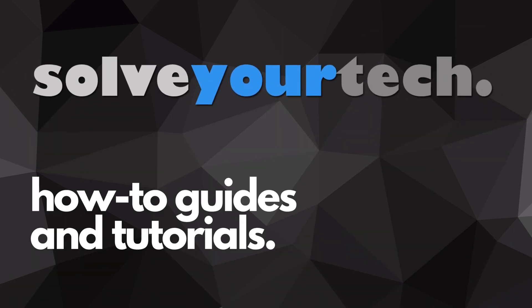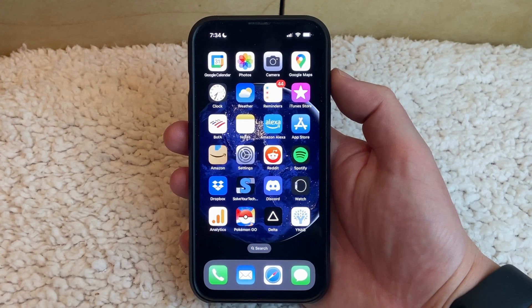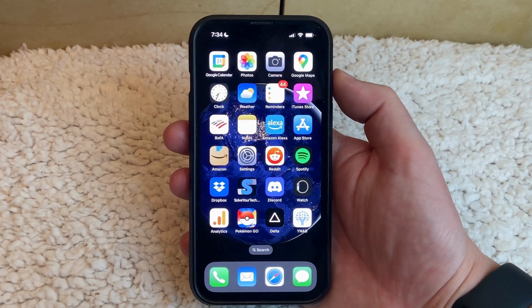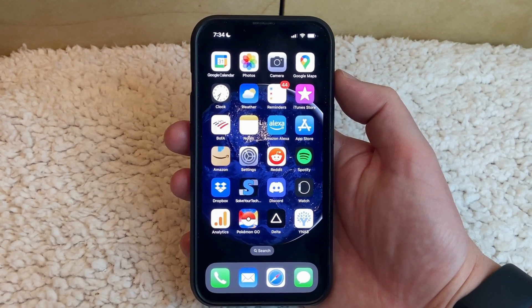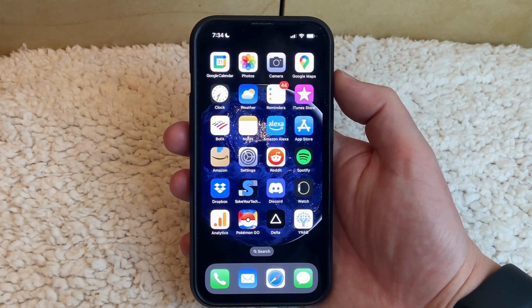SolveYourTech.com, your source for how-to guides and tutorials. If you've seen on Reddit or Facebook that your favorite streaming app or game has an update available, then you might have been excited to open up that app, only to find that the new version of the app hadn't been installed yet.